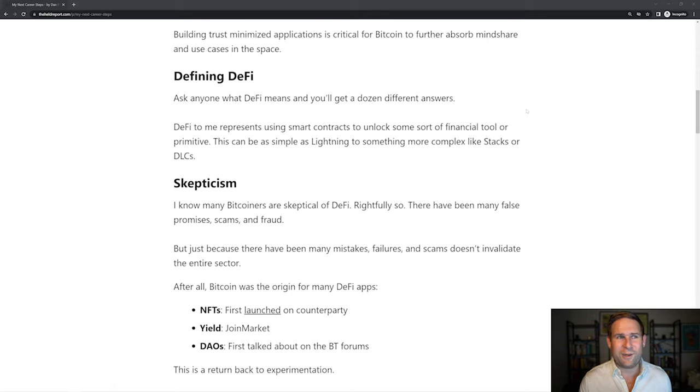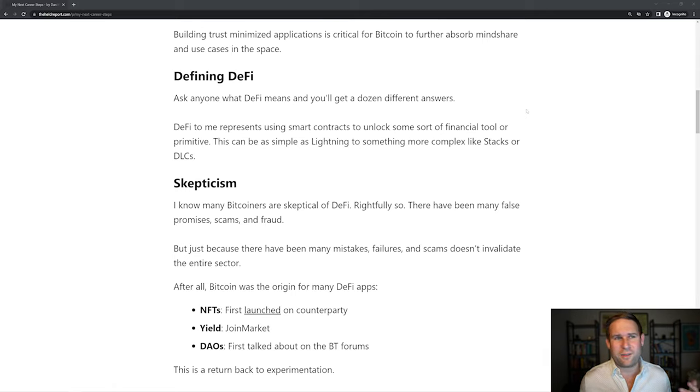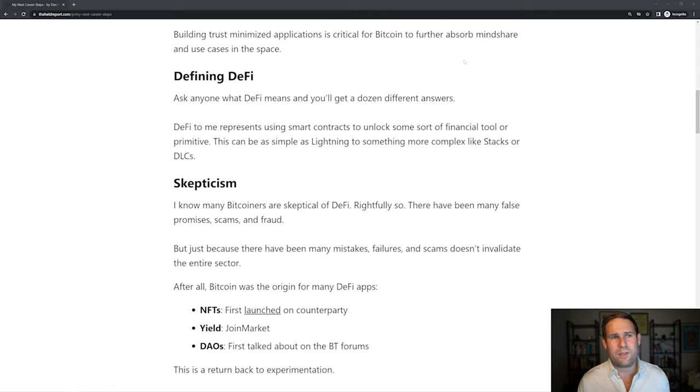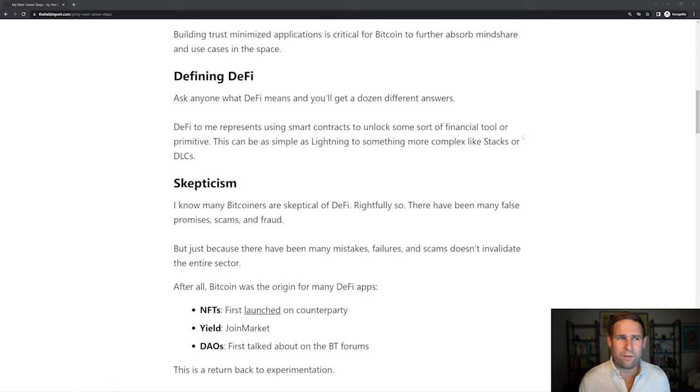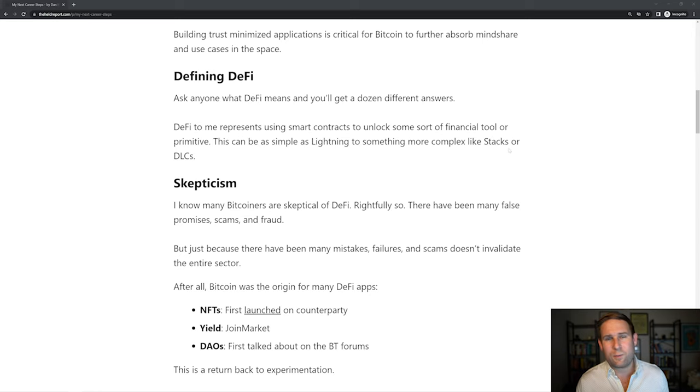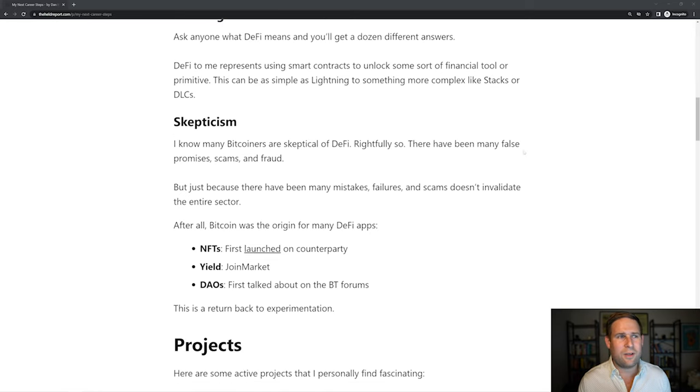So what is DeFi? Well, if you ask people what DeFi is, they'll get a dozen different answers. DeFi to me represents smart contracts to unlock some sort of financial tool or primitive. This can be as simple as lightning, or it can be something more complex like Stacks or DLCs.